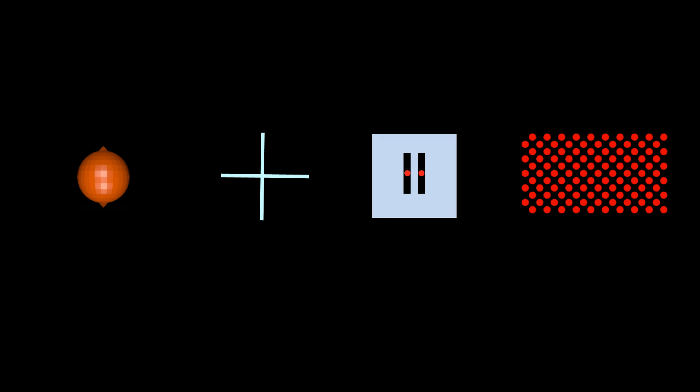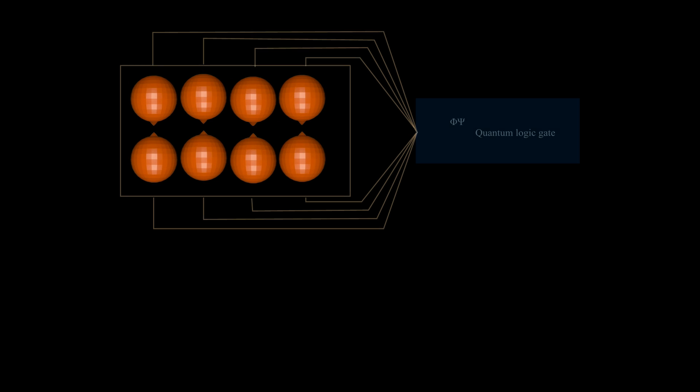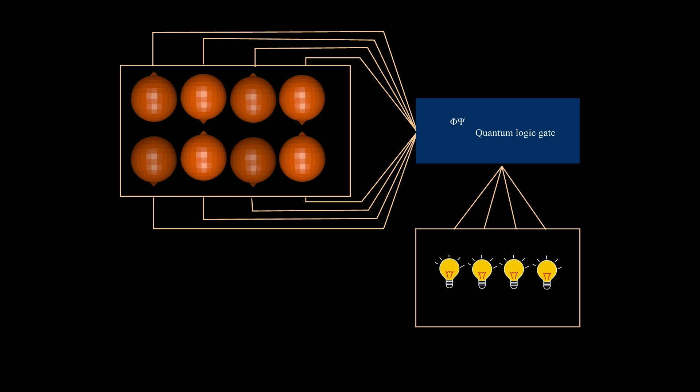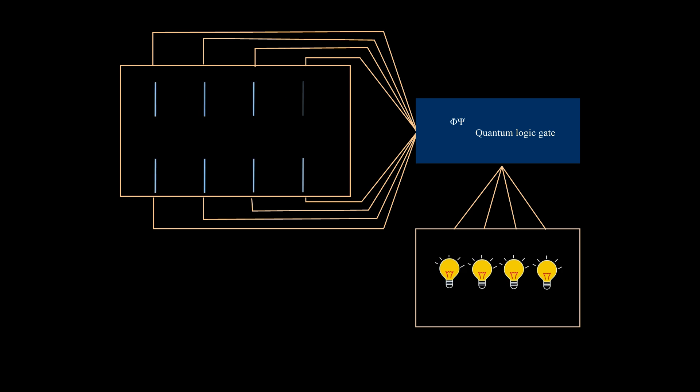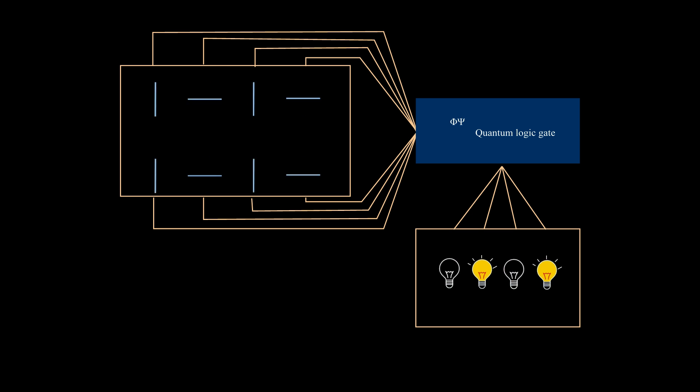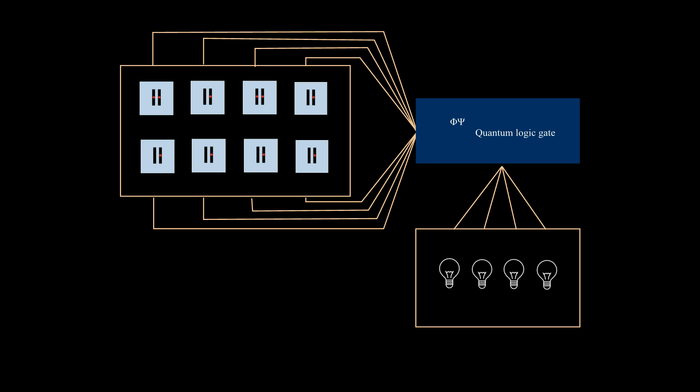The superposition state can be used to create qubits, which is also used in quantum computers. Superposition of particle spin can be used to create quantum logic gates. Superposition of photon polarization can be used. Superposition of photon in two slits can be used.